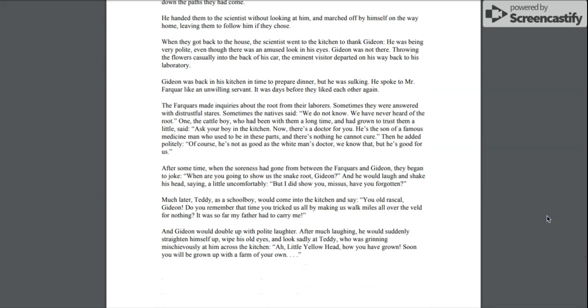After some time, when the soreness had gone from between the Farquhars and Gideon, they began to joke. When are you going to show us the snake root, Gideon? And he would laugh and shake his head, saying a little uncomfortably, But I did show you, missus. Have you forgotten?